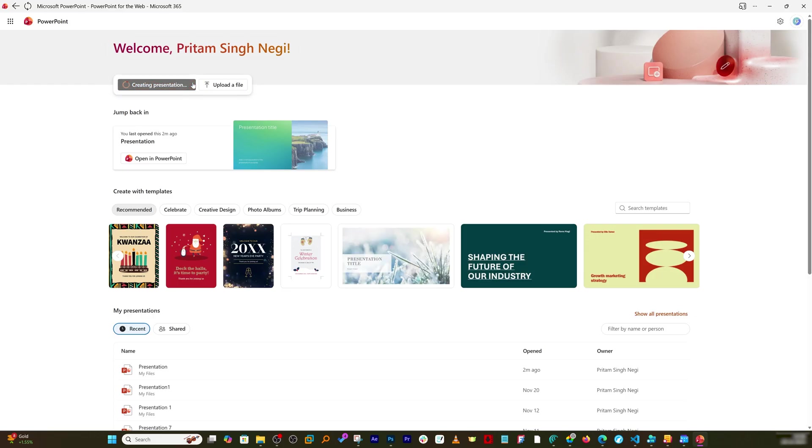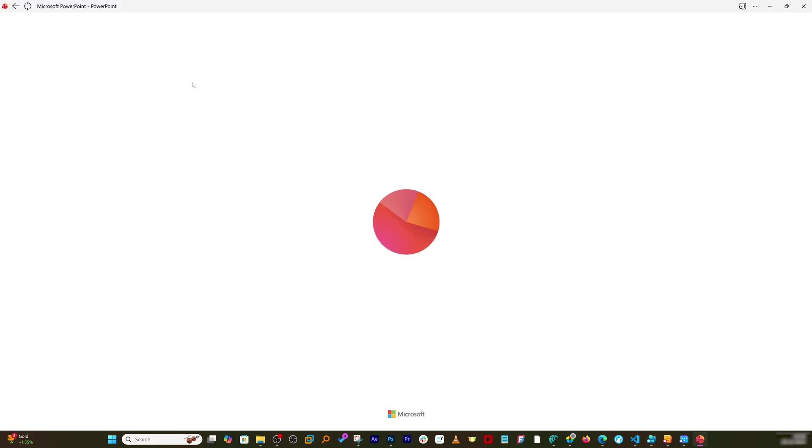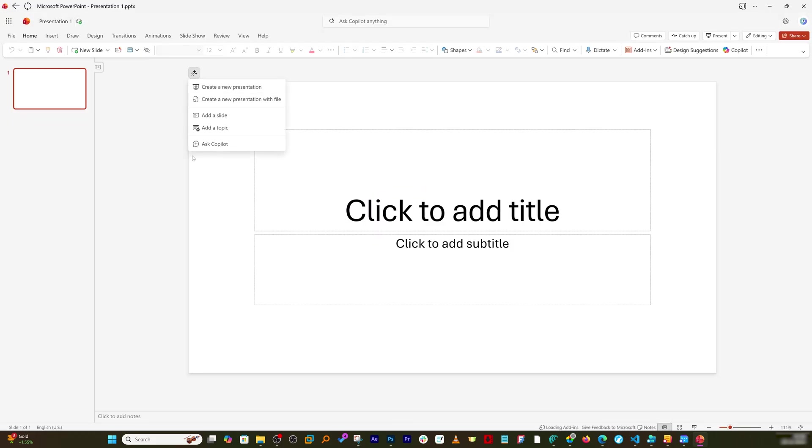Now you can click on create blank presentation to get started and all these things you can do without paying a single penny to Microsoft.